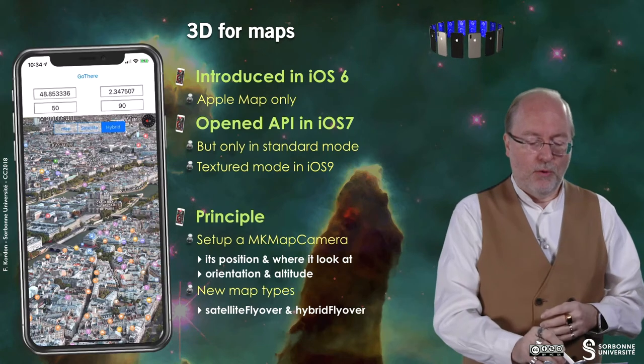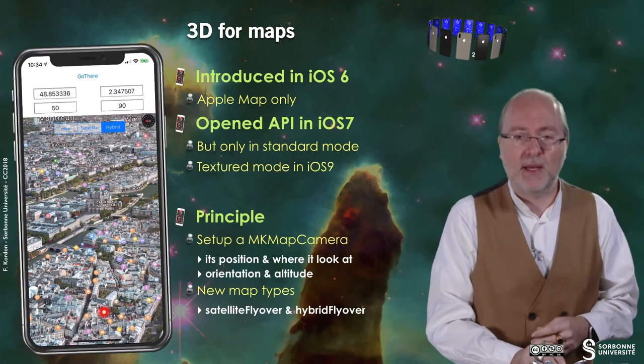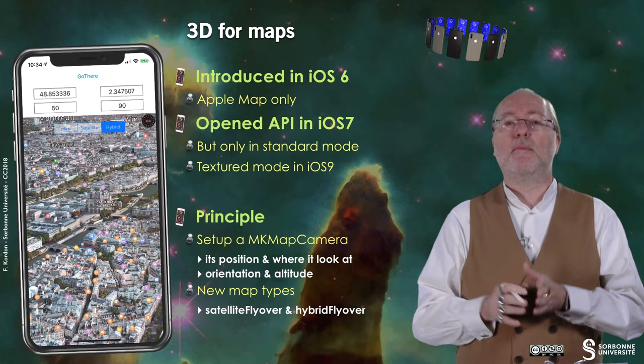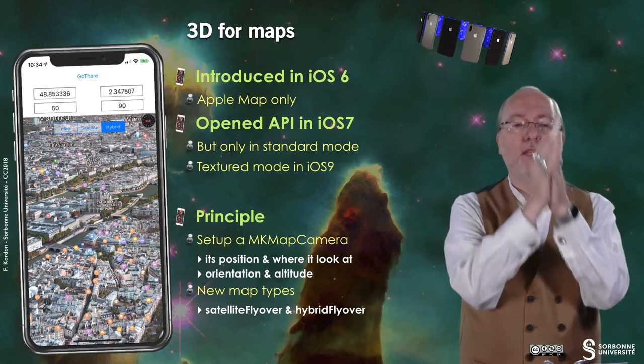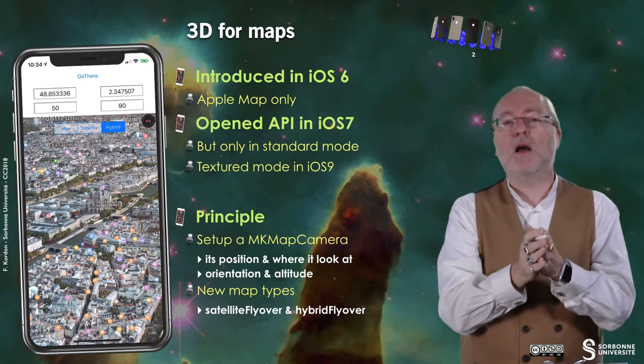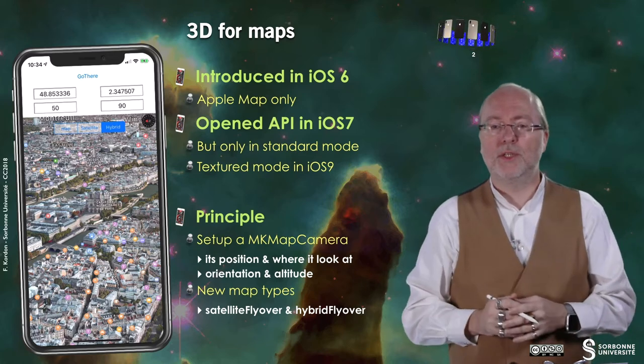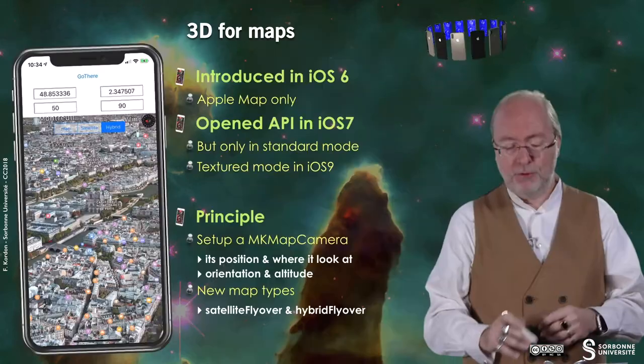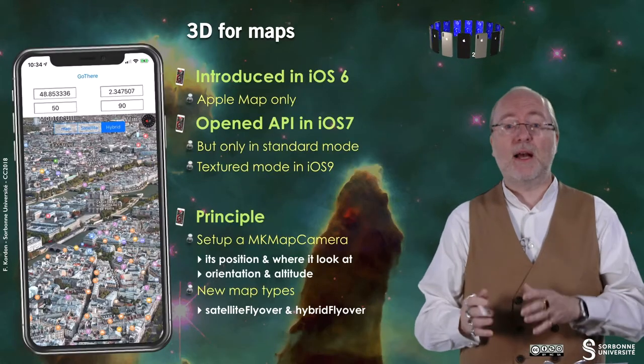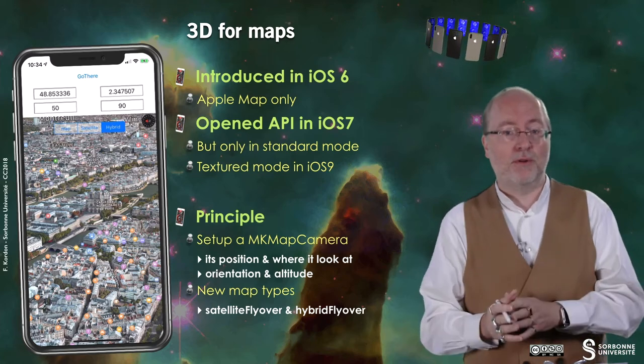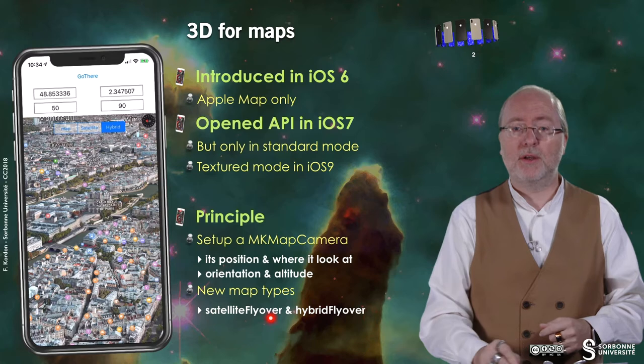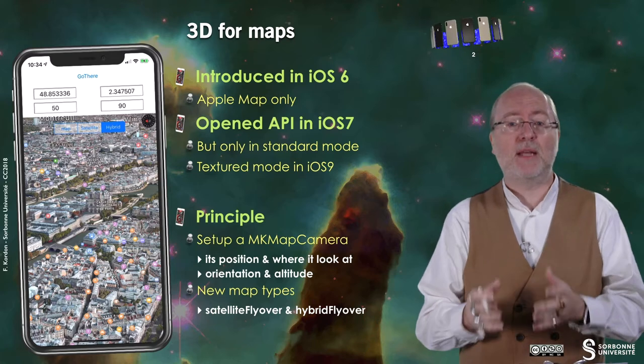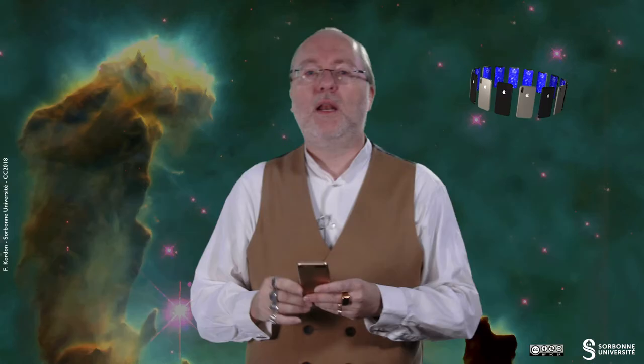In fact you have where the map is, for example here, where the camera is, and based on the altitude and the orientation you see the direction. The idea is to have your camera pointing more or less in the direction you are looking at. For this specific case, especially when you are doing not a normal 3D map but a satellite 3D map or a hybrid 3D map, you must use some extra modes that are satellite flyover or hybrid flyover. It's more than just setting up a MKMapCamera, you also have to set up the map type attributes accordingly to have these functions available.